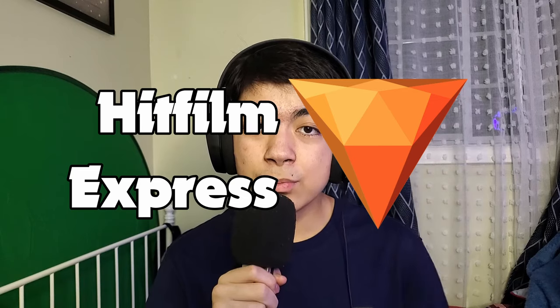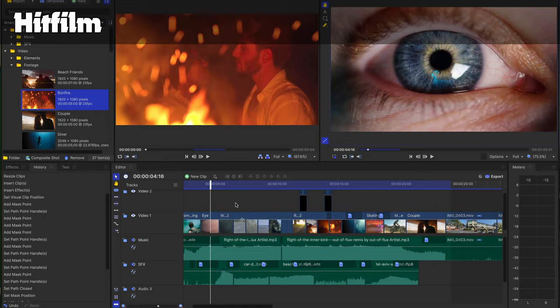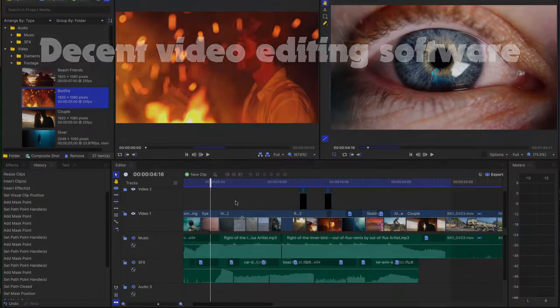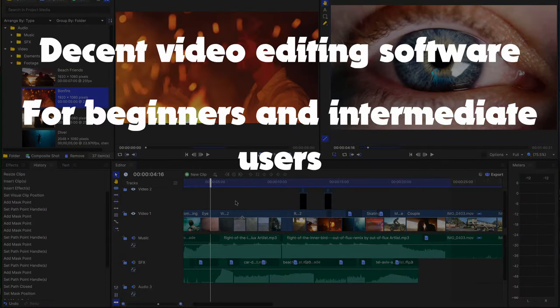There is another very decent free video editing option called HitFilm Express. HitFilm Express is also a pretty feature-packed editor because it has a very similar interface to even more premium video editing programs such as Premiere Pro. There are a couple of features and effects that are locked off and require the paid version, but HitFilm Express remains very decent video editing software for beginners and intermediate users alike.